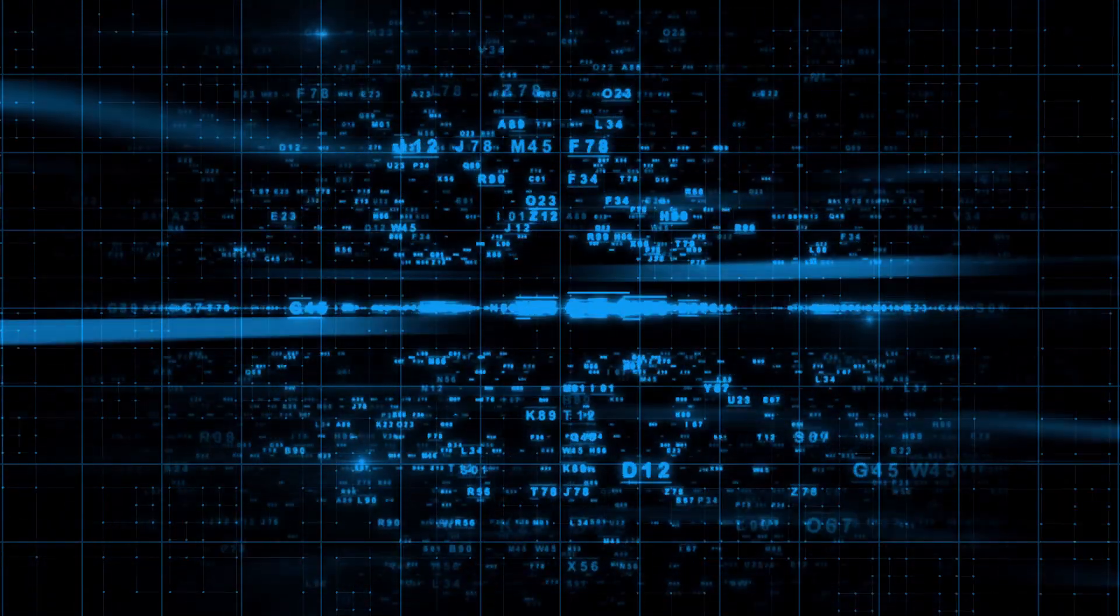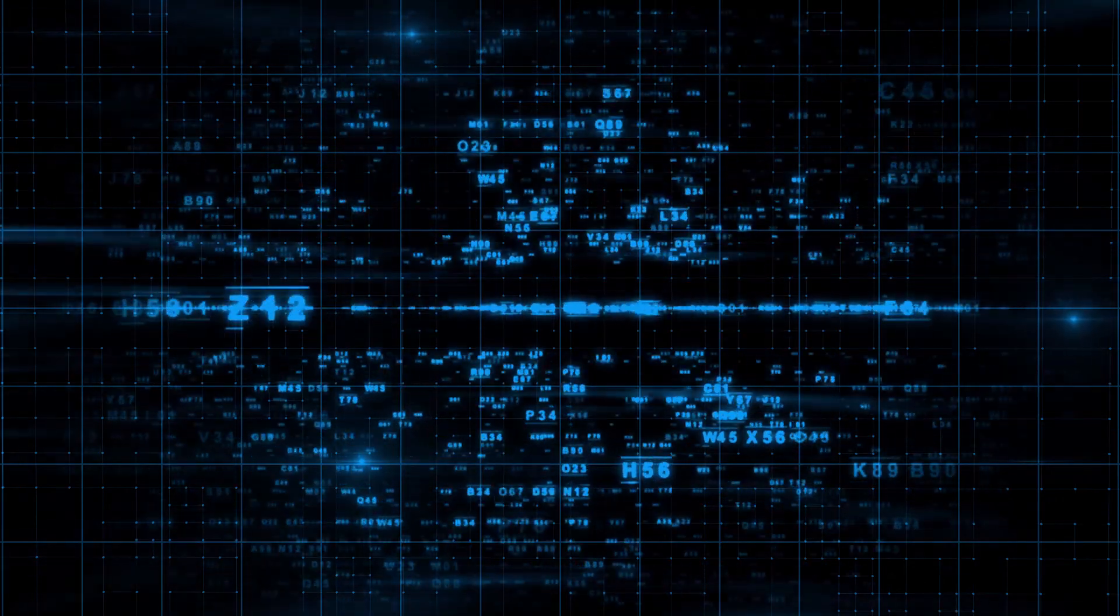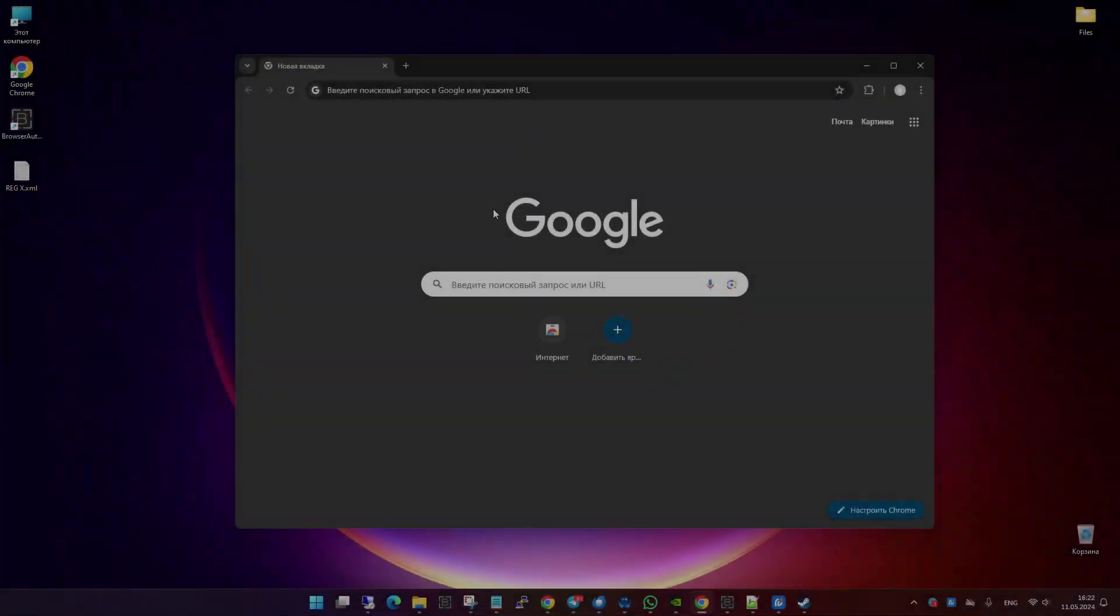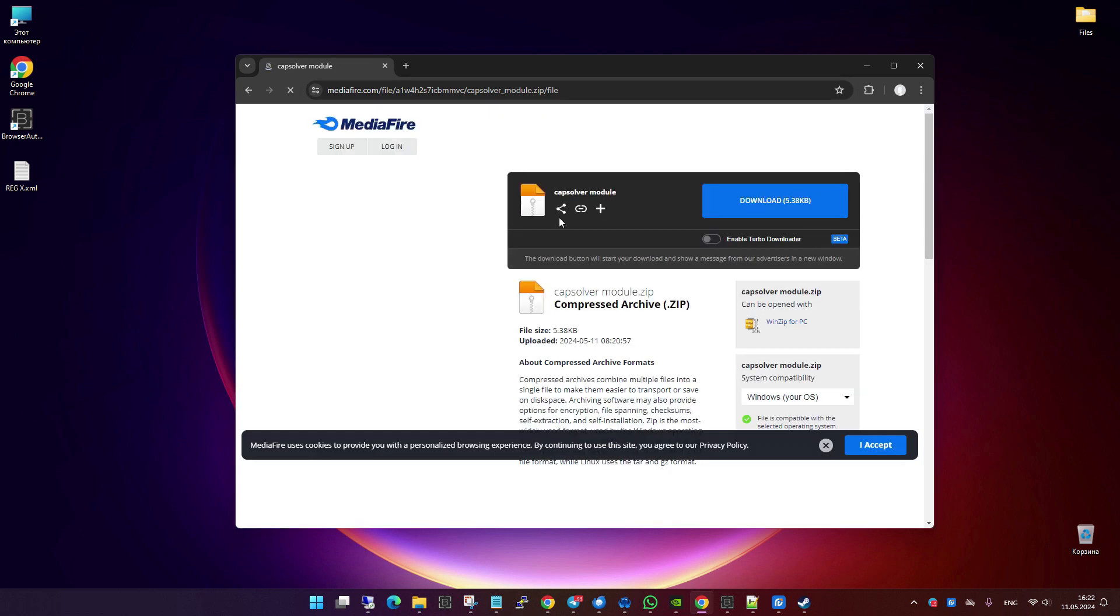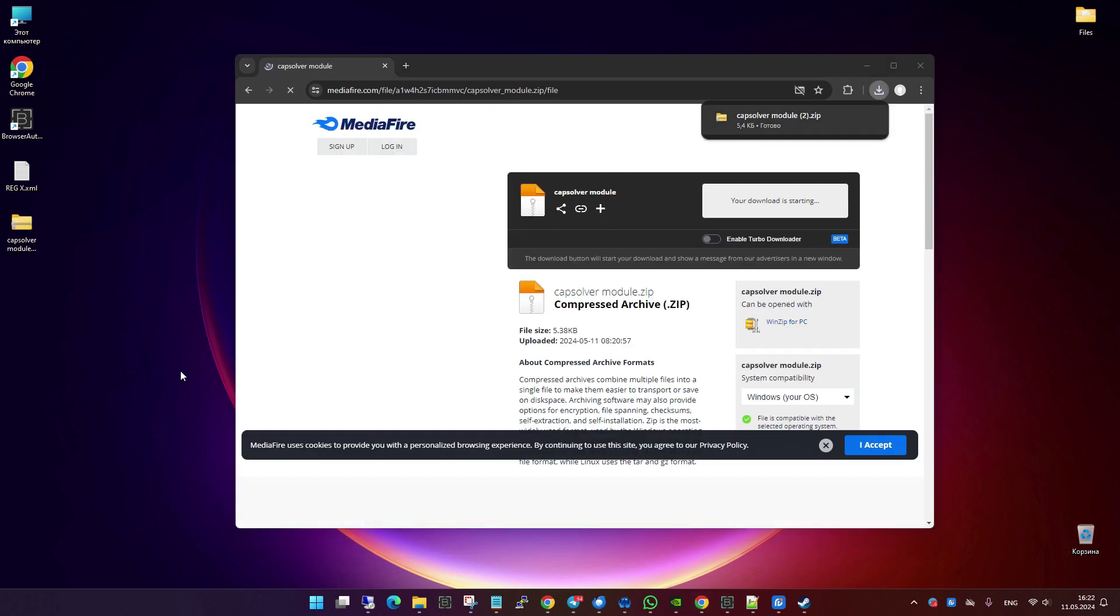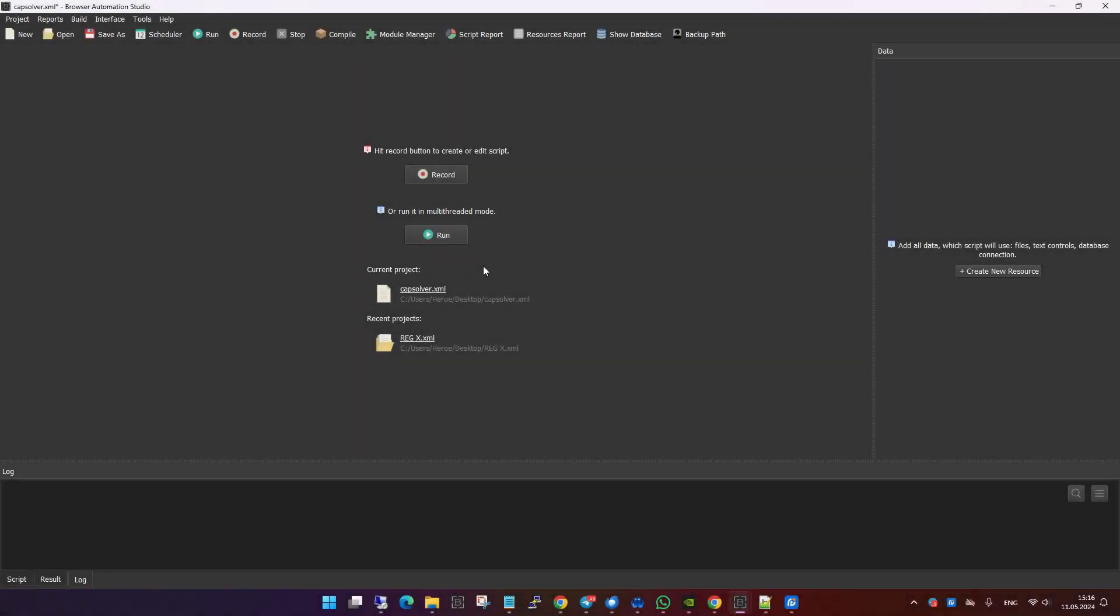Moving on to the second part of our video, I will show you how to integrate the Capsolver module into Browser Automation Studio. First, you'll need to download the module from the Capsolver website or from the link I've provided in the description below. Once you have the module downloaded, open Browser Automation Studio.